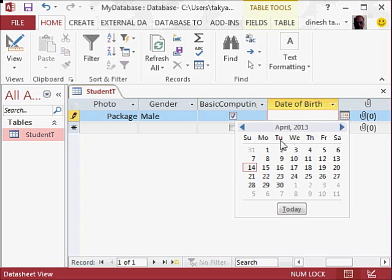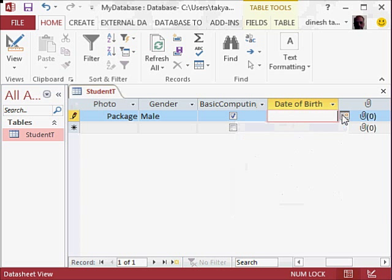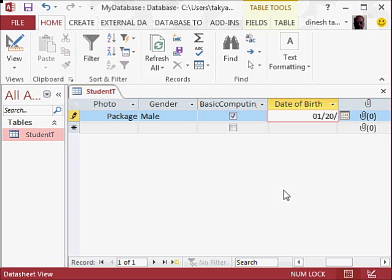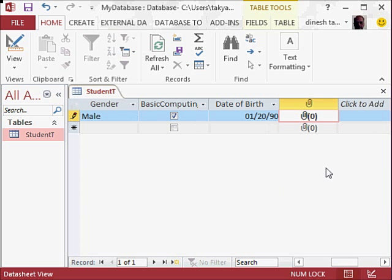...and you can get a calendar like this, but that may take longer. So we will write here date of birth, for example, 01/20/1990. Okay. And we'll press the tab key, and you see here there is an...